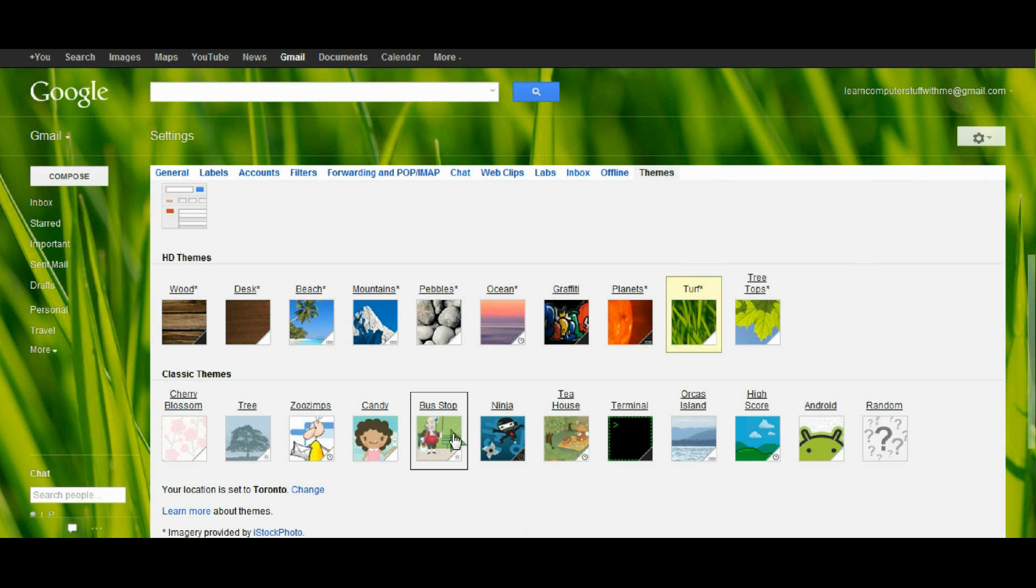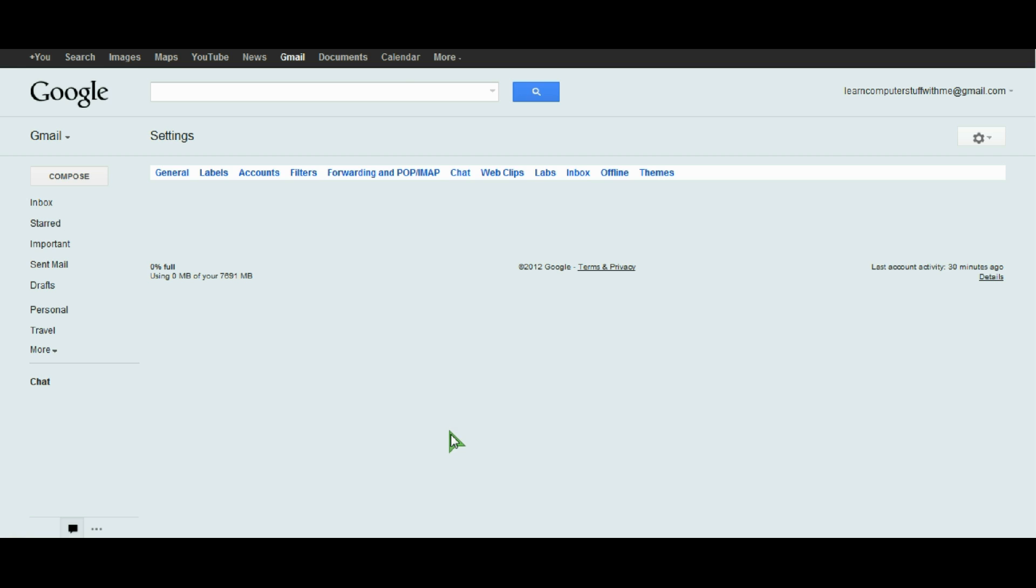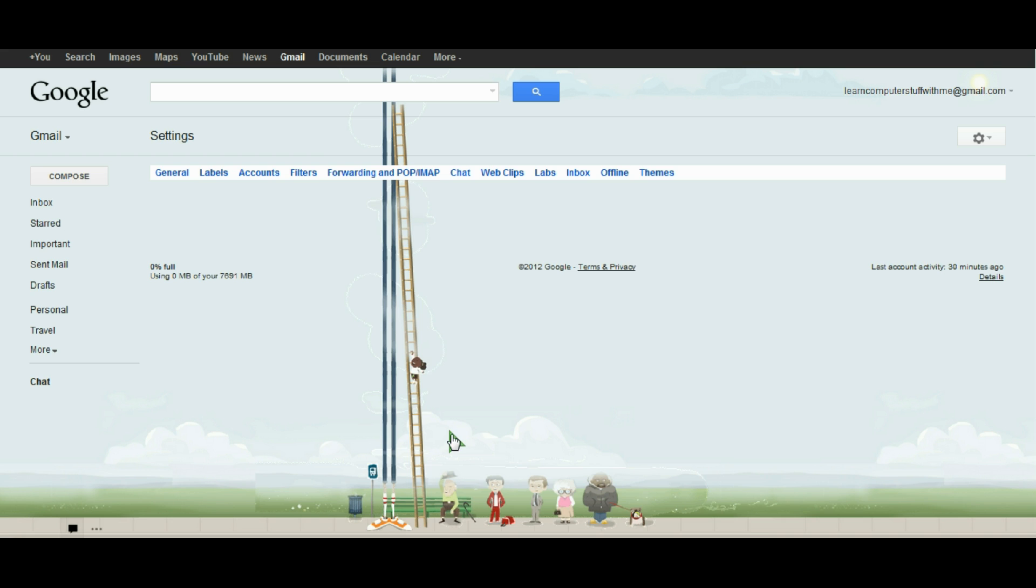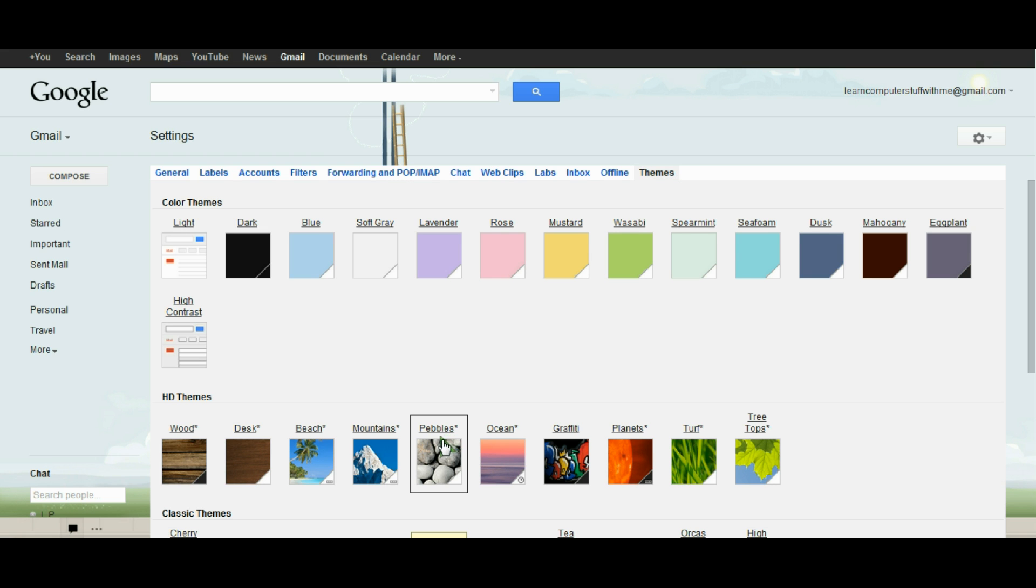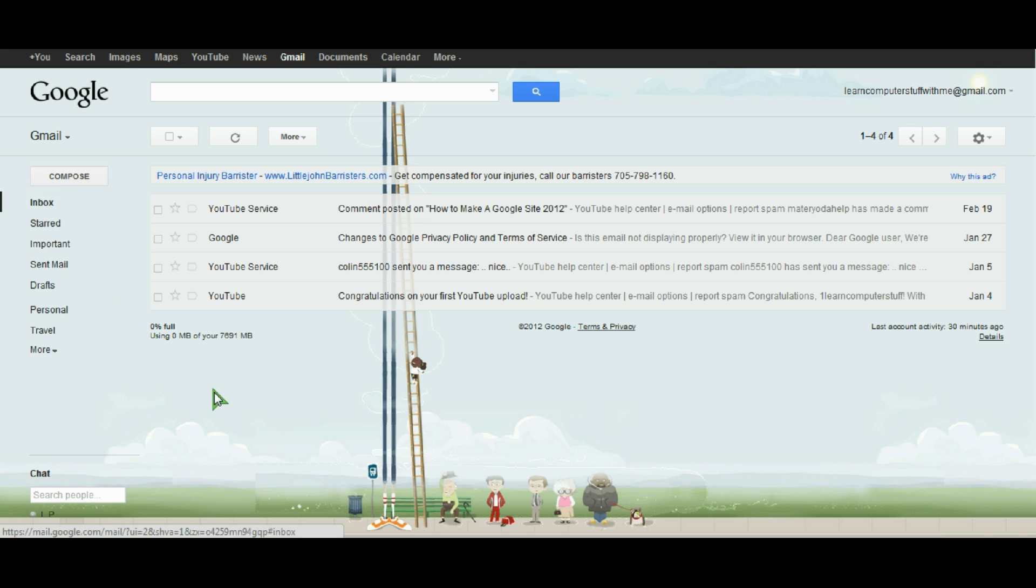Let's scroll down here and try one of these themes, Bus Stop. This one is actually weather dependent. Notice the weather forecast from my region and you can see that it's foggy where I am right now. So there's some fog cover around the people waiting for the bus.